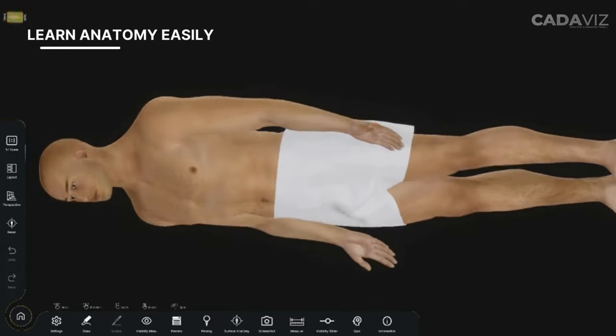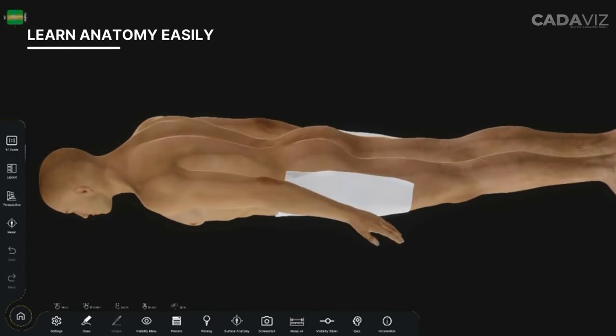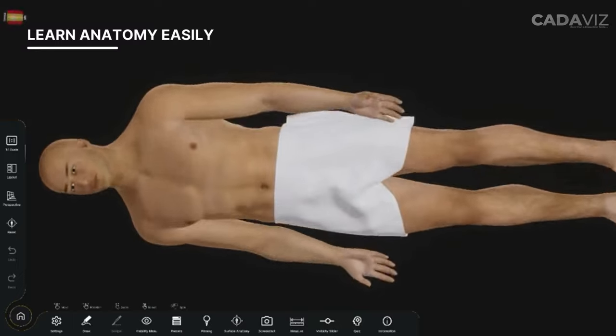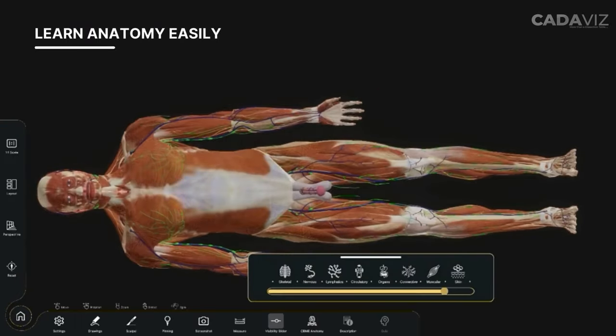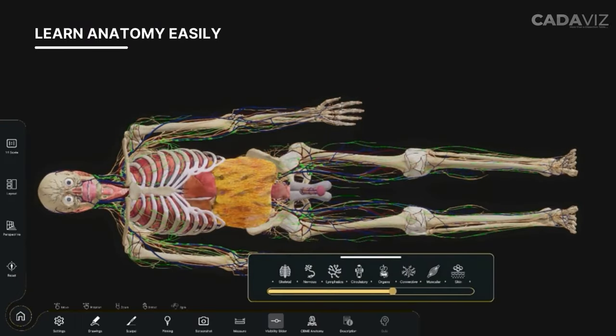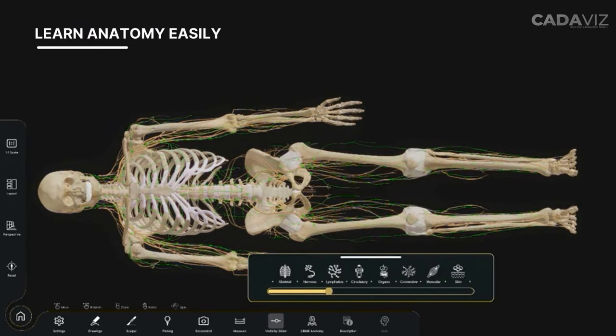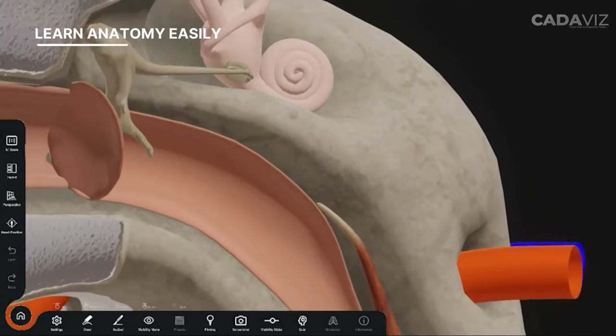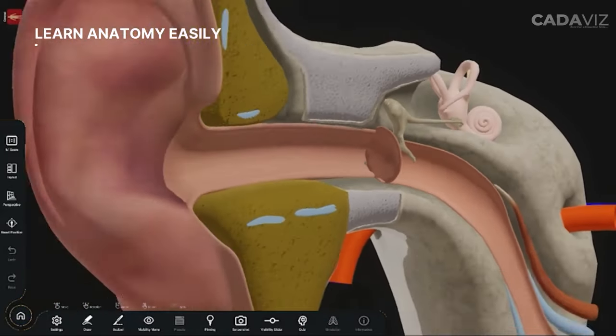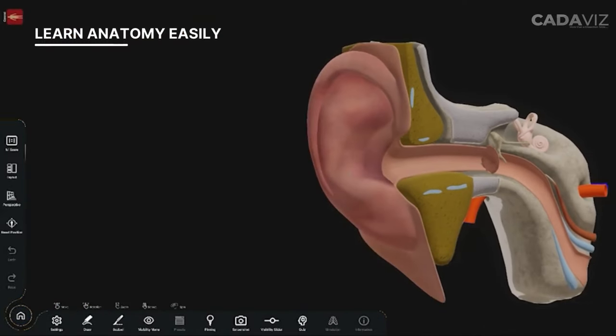Learners can see body parts with 360-degree visualization, peel away body parts layer by layer, zoom in and out on organs, and perform extensive dissection.